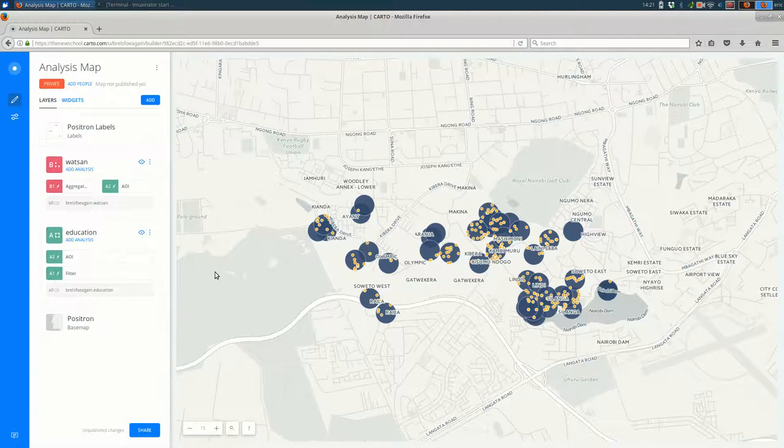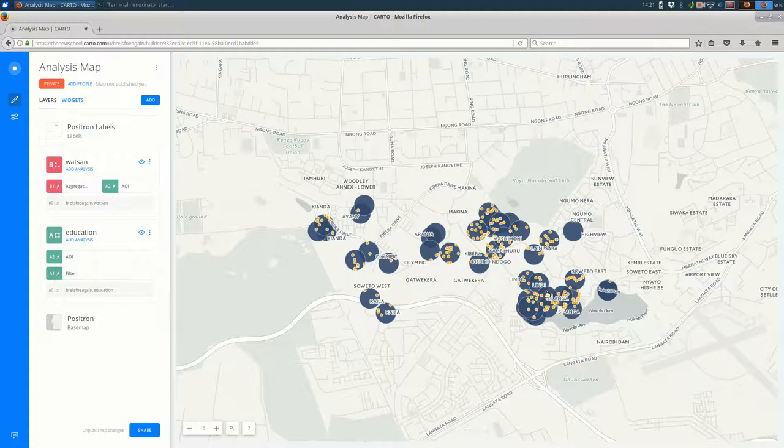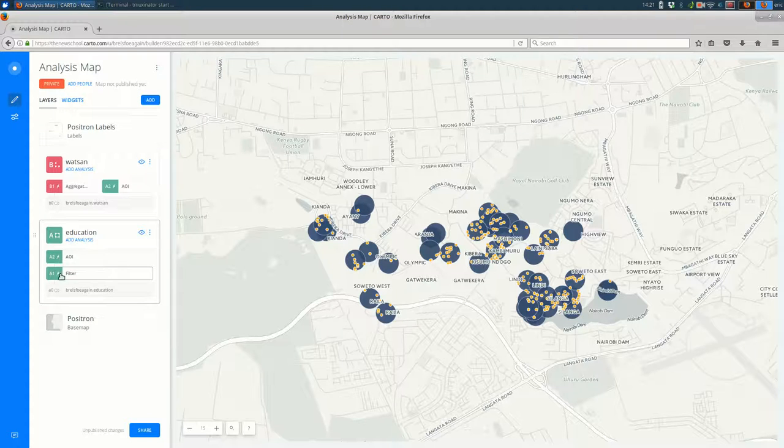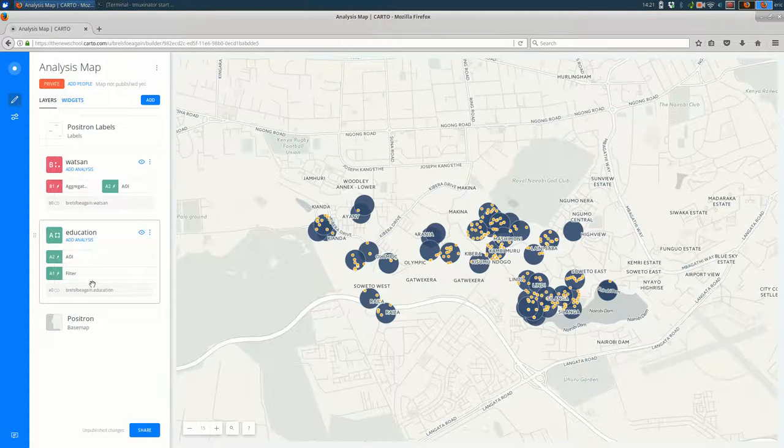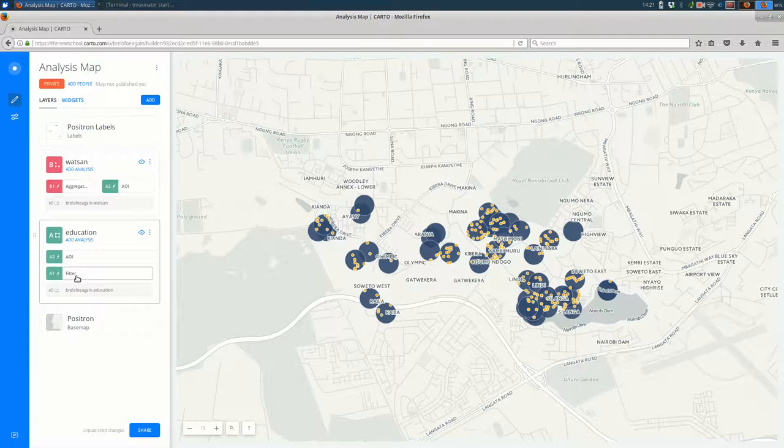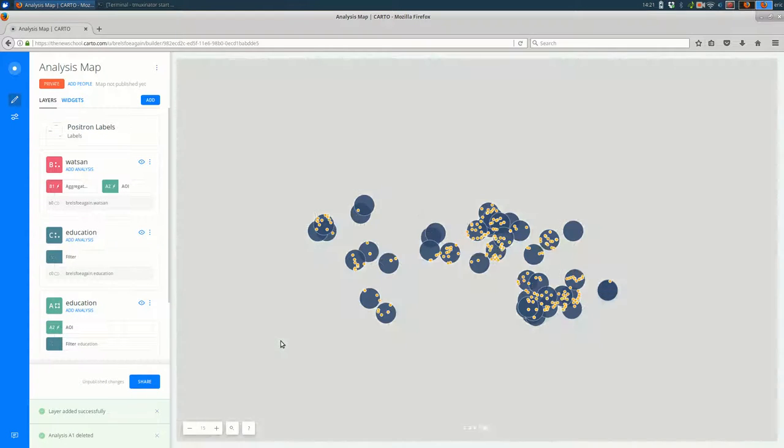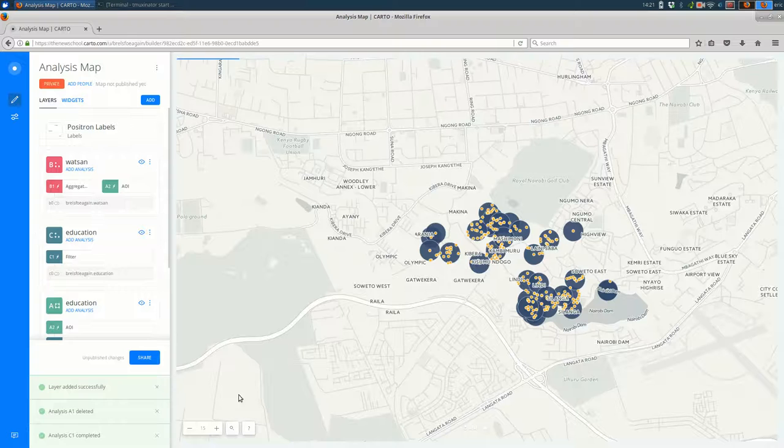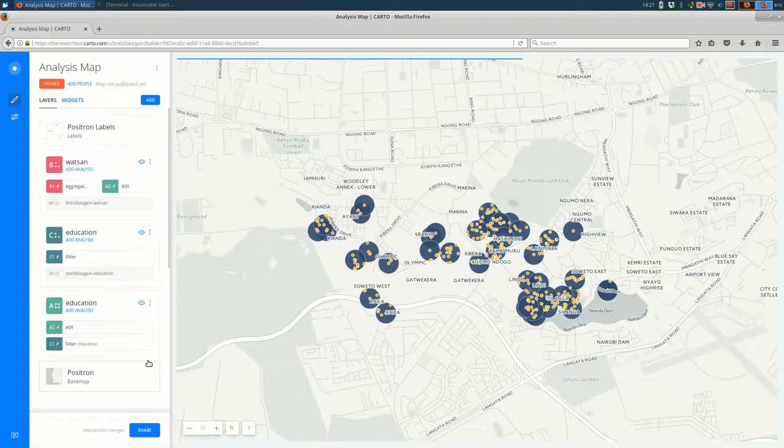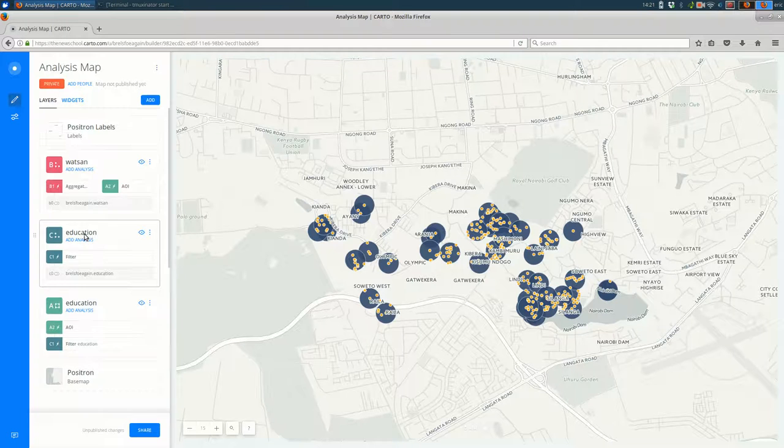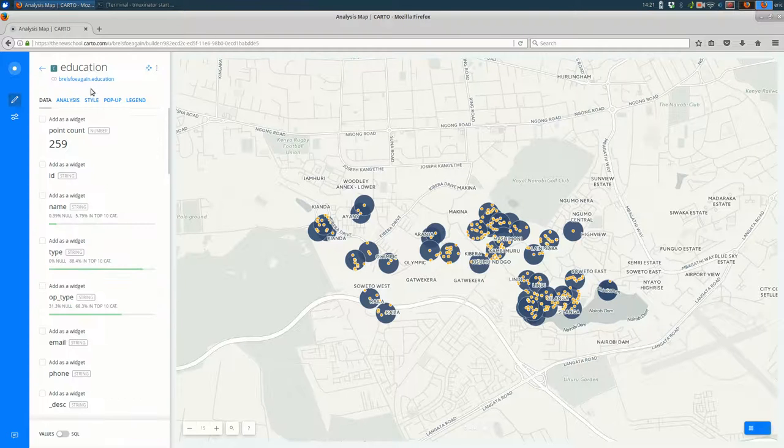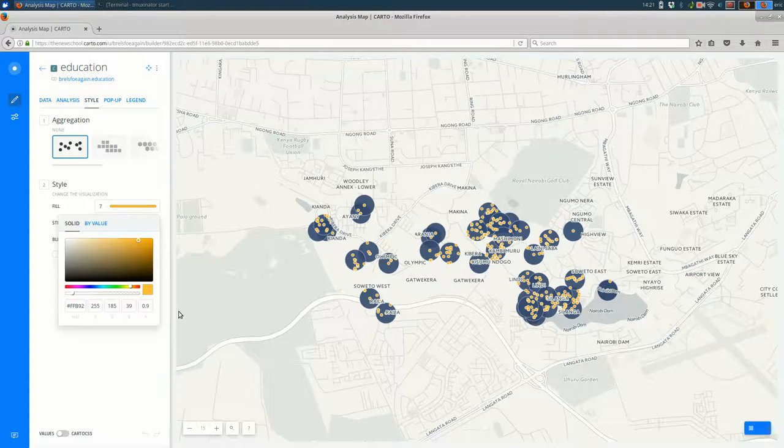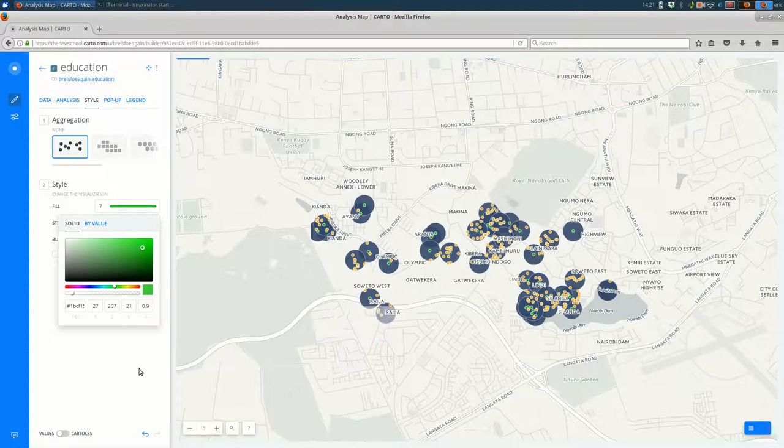So let's say maybe I want to show the schools also that I have filtered here. One really handy way to do this is just to click and drag on one of these analyses. So maybe I just want to show the filtered education points. I can click here and drag it up. And we should see points for these. We do, but they're a little hard to tell from the WATSAN features. So I'm going to go ahead and style that.